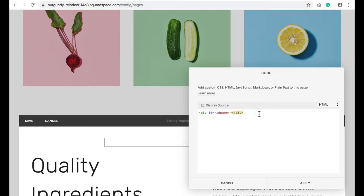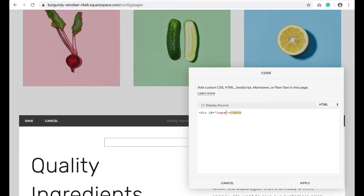Then you're going to change ID name to a name that makes sense for this. You want it to be unique. It can't be used anywhere else on your site and it works best if it's one word with no dashes and no spaces. For instance, I might say ingredients.